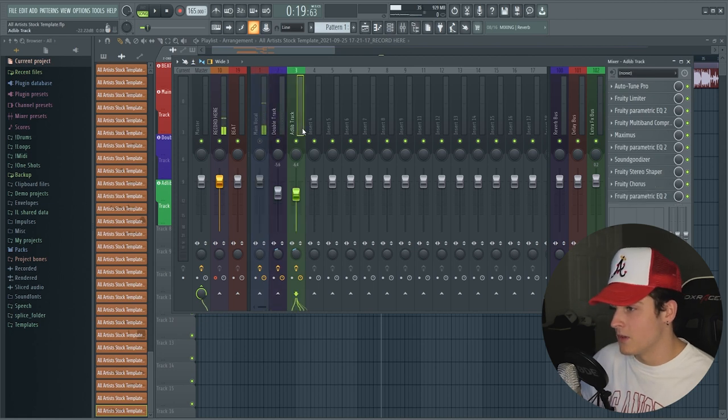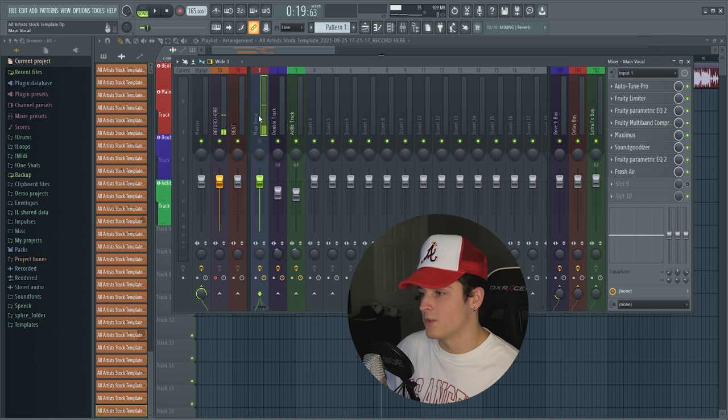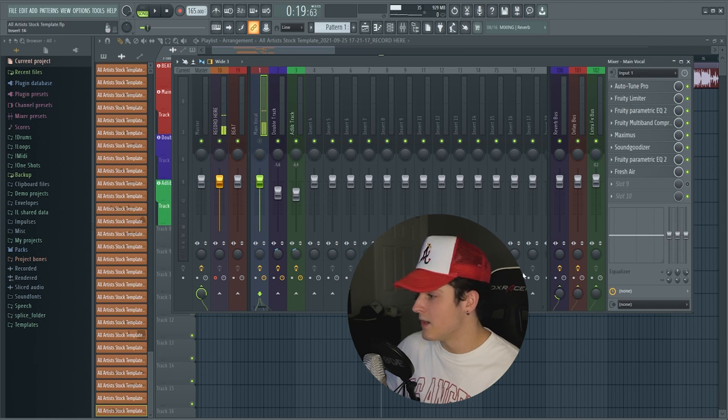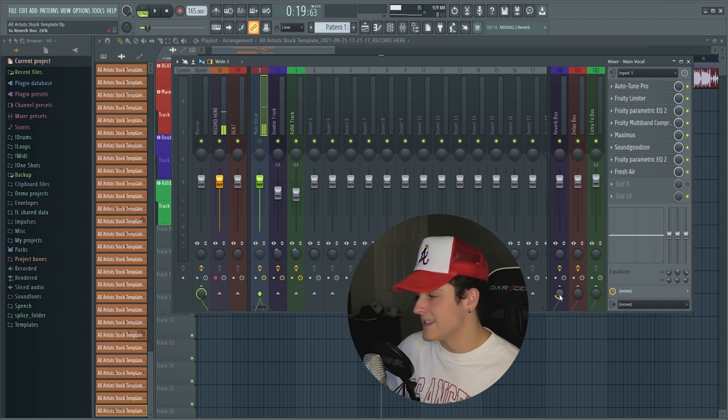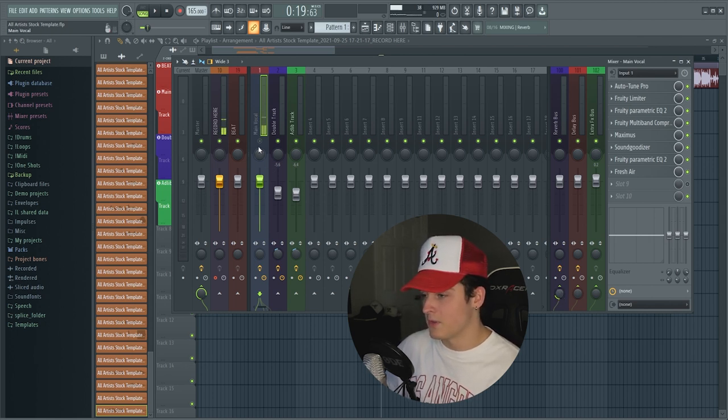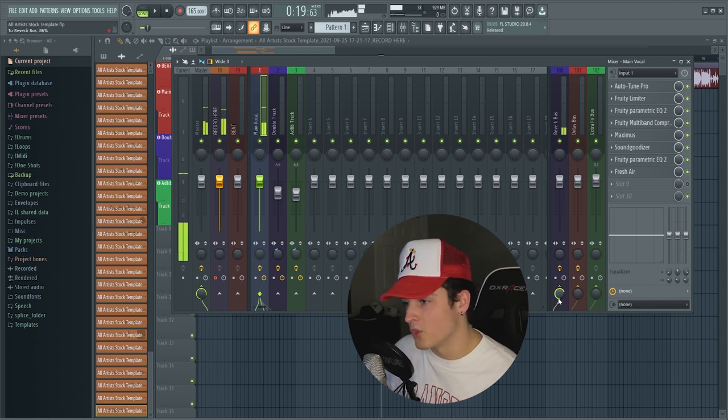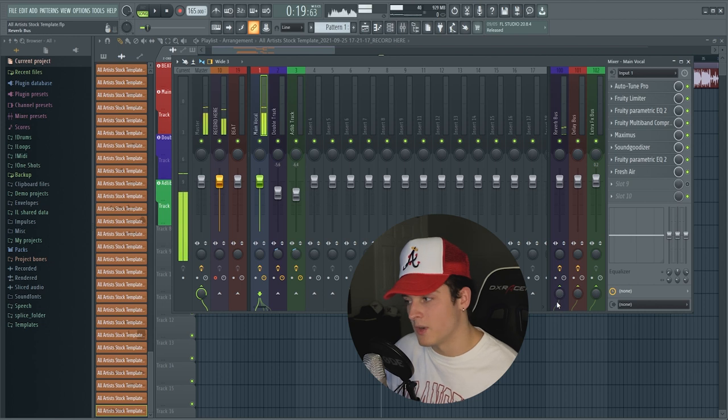If you want to control the reverb on any of the tracks, your double or your ad-lib track, what you could do is just click your main vocal or whatever track you want to adjust the reverb on, you go down, you can see this little knob right here and you just bring it up or down. So for example, if we enable this track you're going to be able to hear yourself. If you bring it up, way more reverb. If you bring it all the way down, no reverb at all.